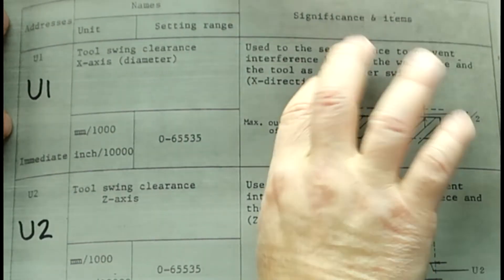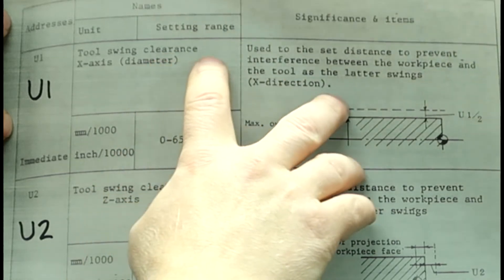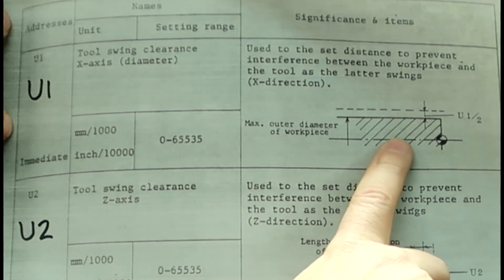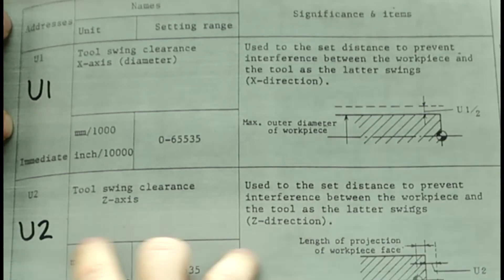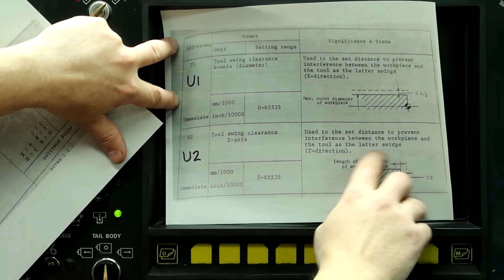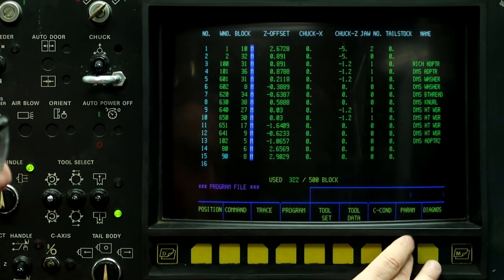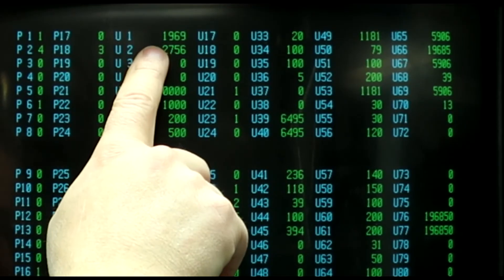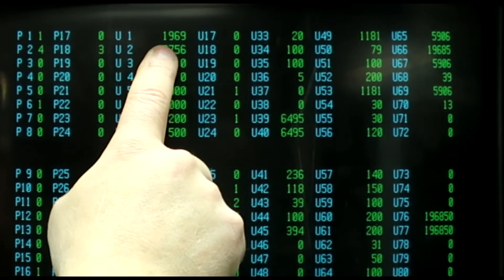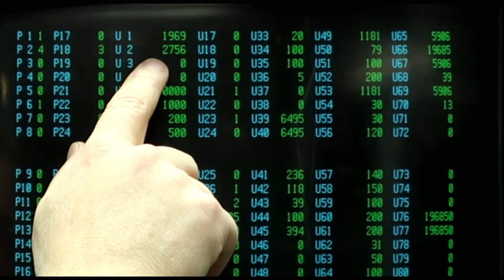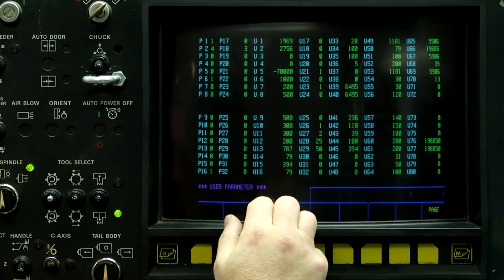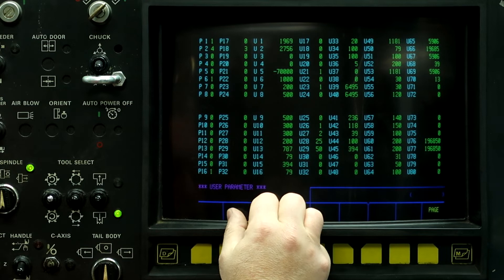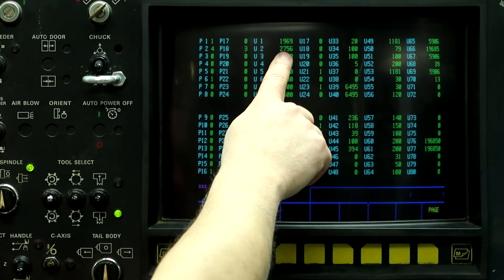Parameter U1 determines the tool swing clearance on the X axis as a diameter value. So here's the tool clearance on X axis, and here U2 is the tool swing clearance on Z axis. In my machine, U1 is 196 thousandths and nine tenths away from the part that it's going to do a tool change, and 275 thousandths and six tenths on Z. This machine doesn't have a turret, it has a tool changer, and the tools come out quite far, and I don't like using these parameters.